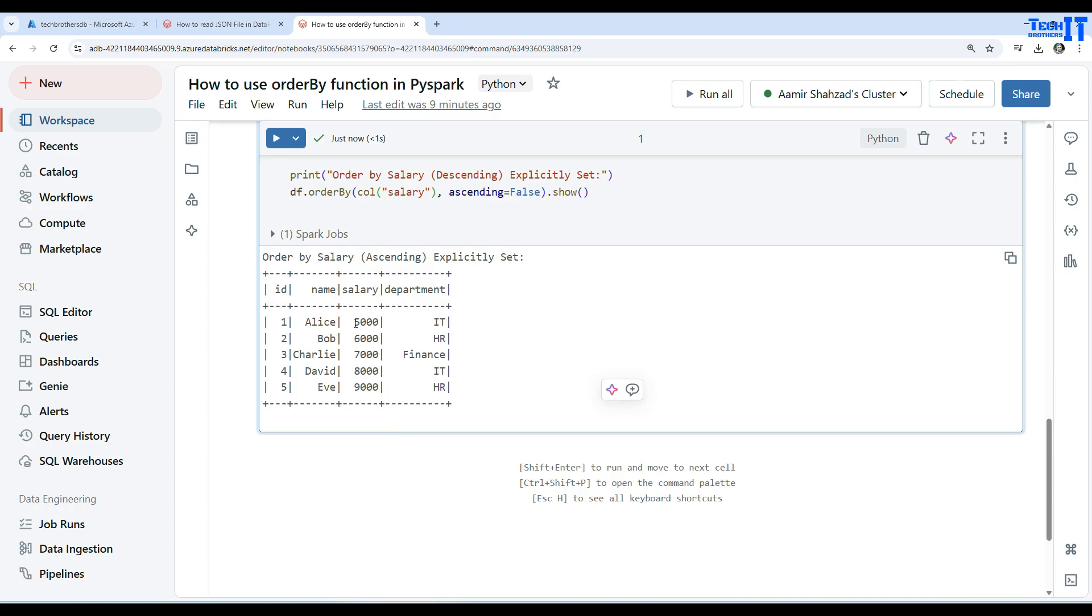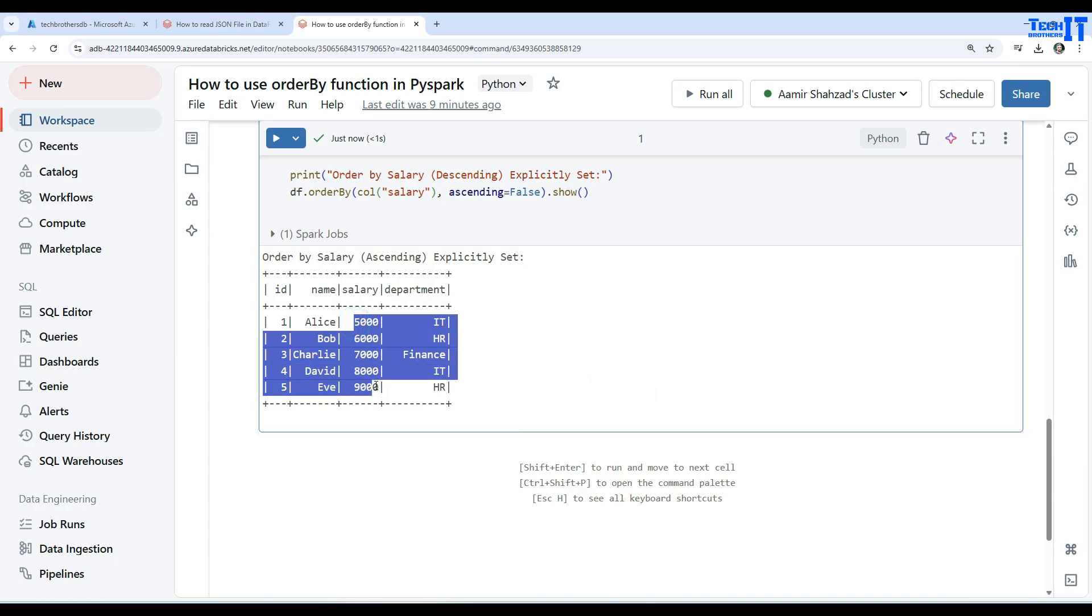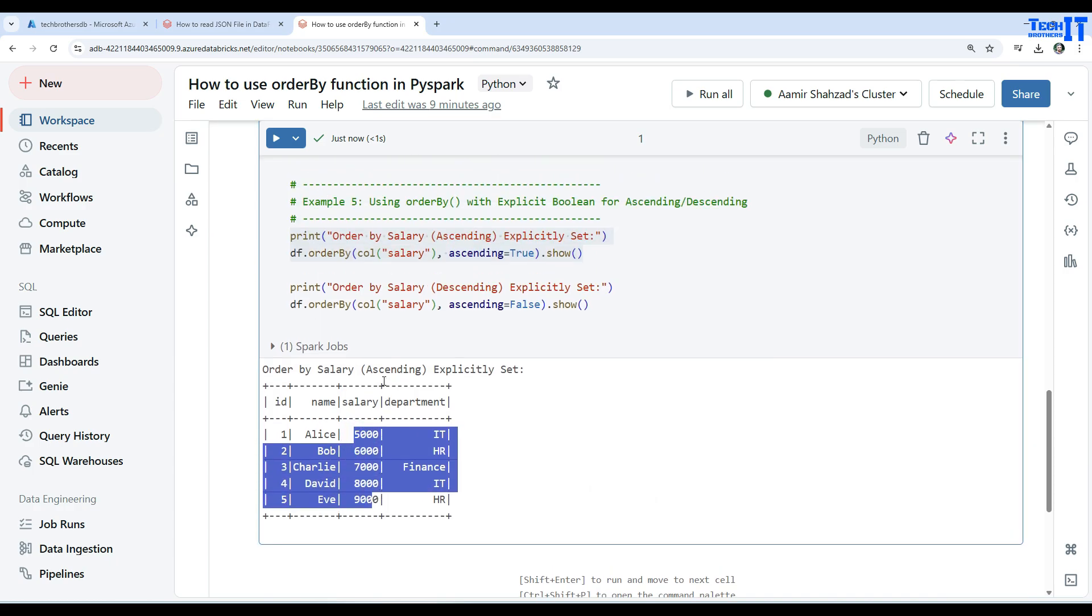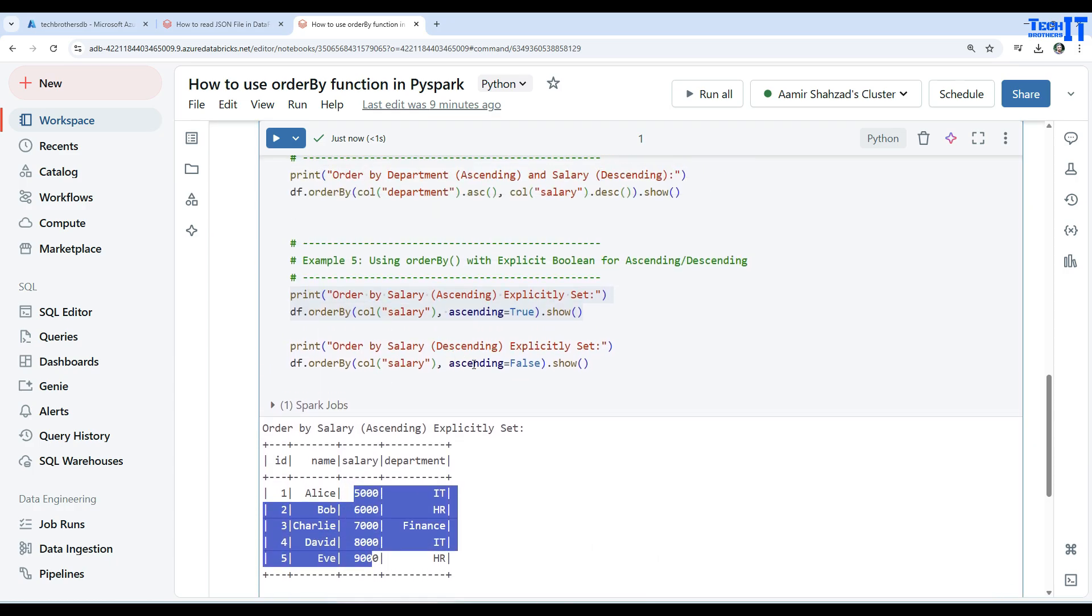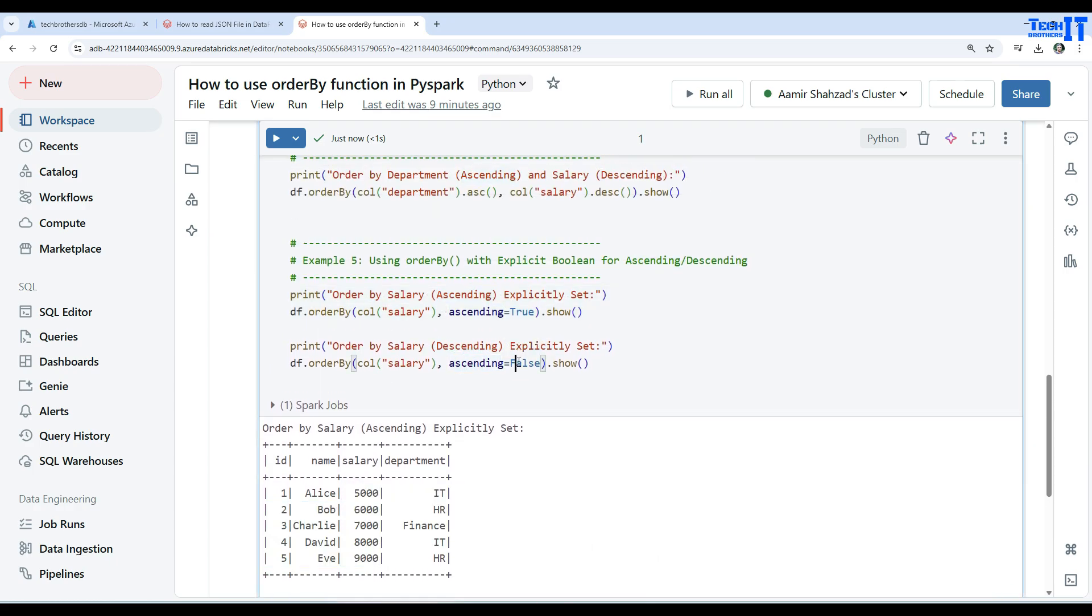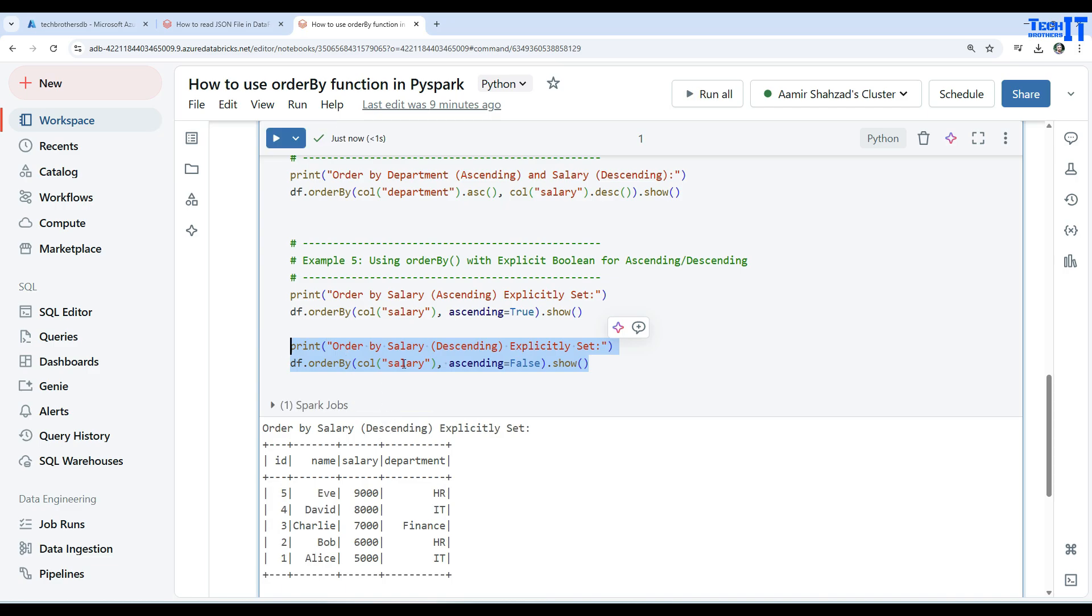And if we say ascending equals false, it is going to do the descending and now the descending part will kick in. So our data frame will be sorted by salary but in descending order. You can see right there.